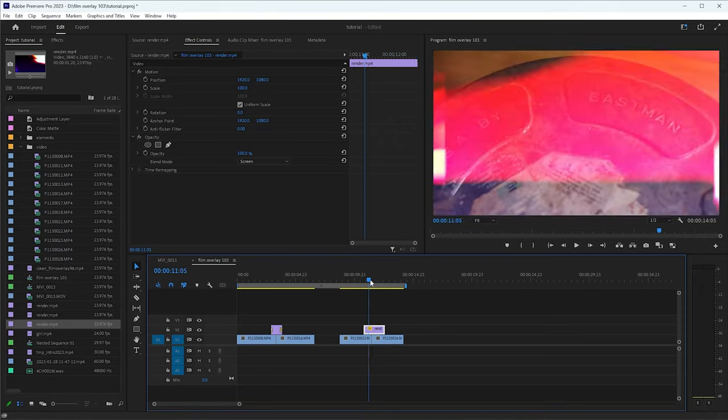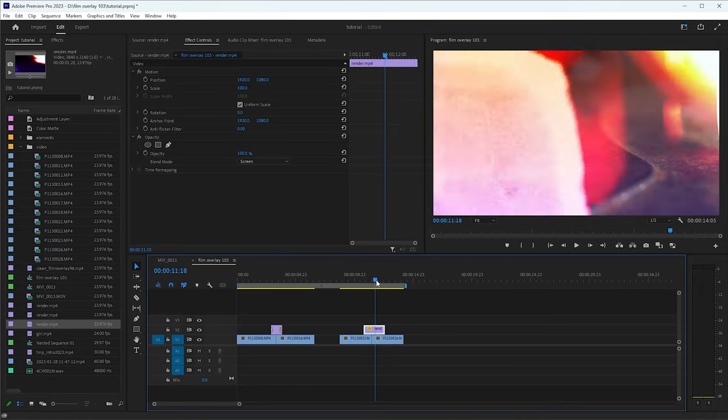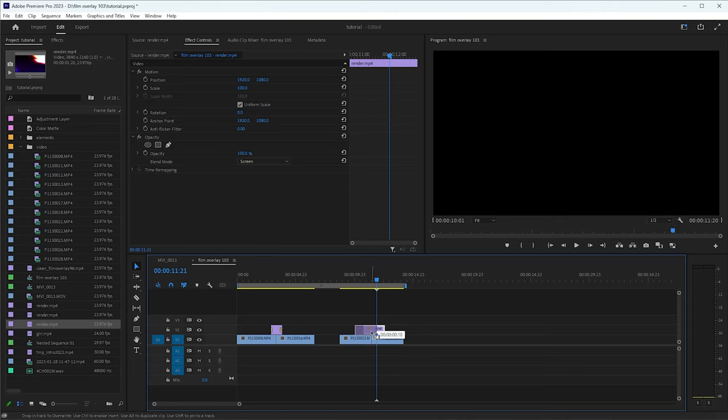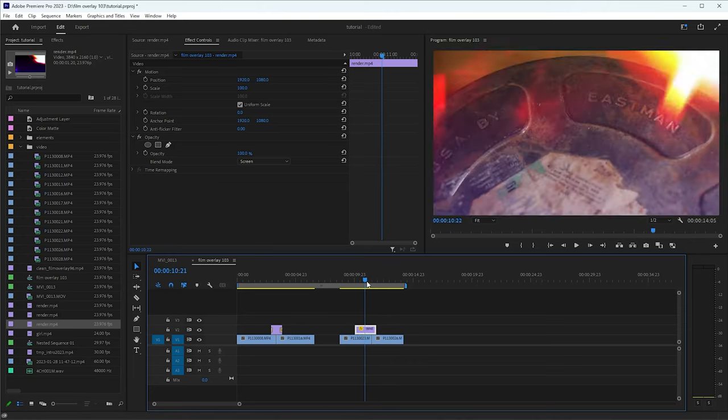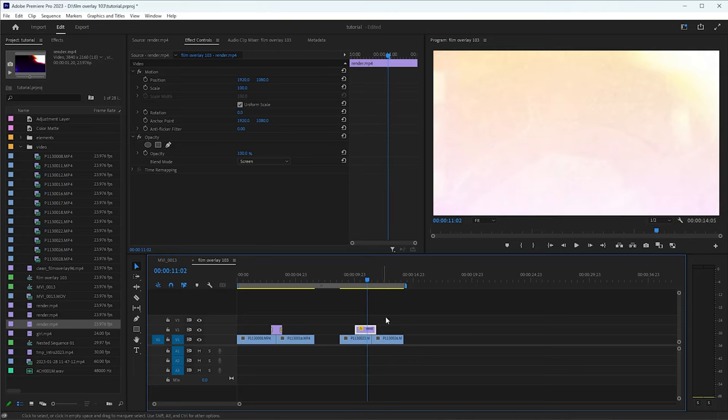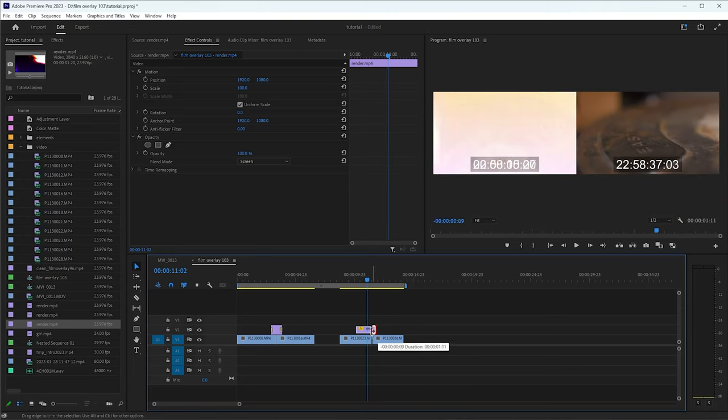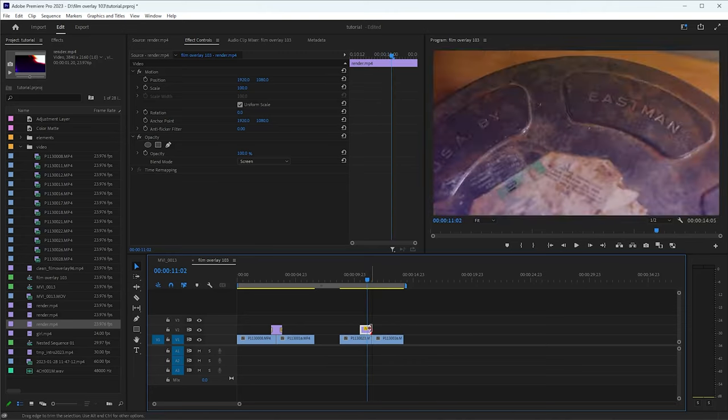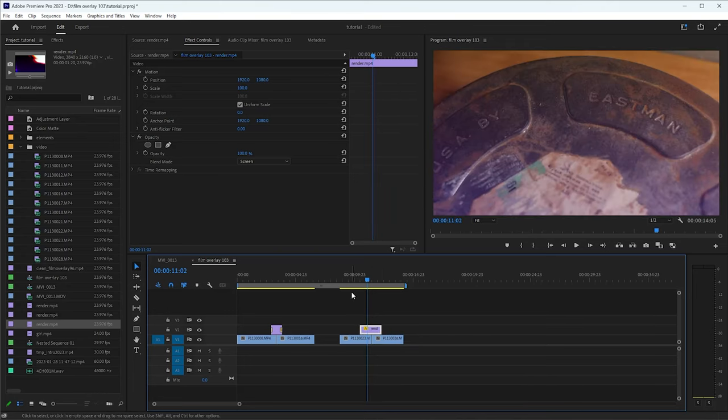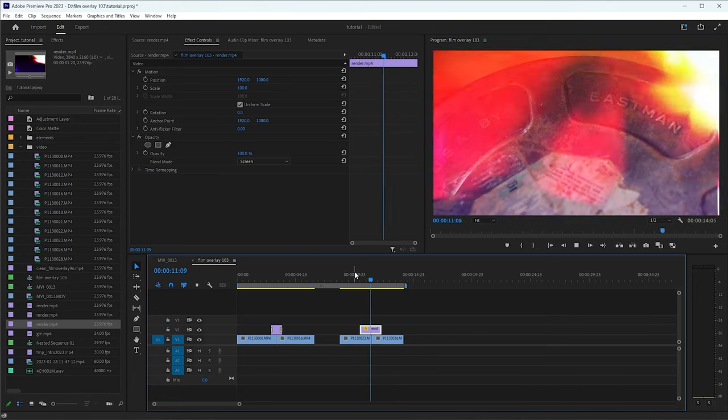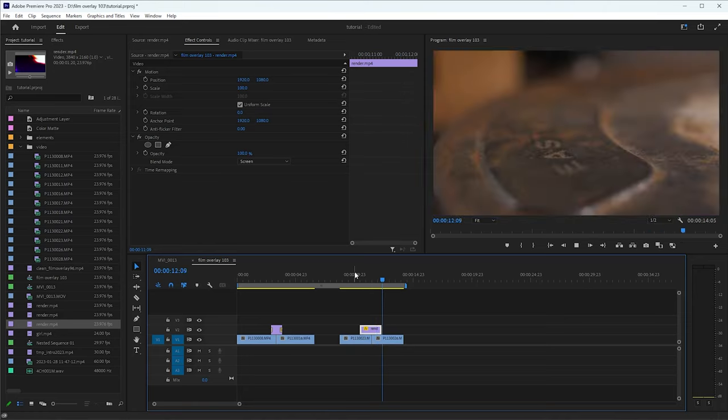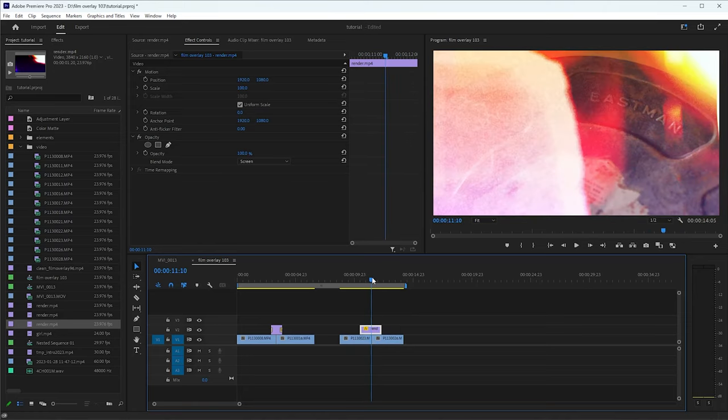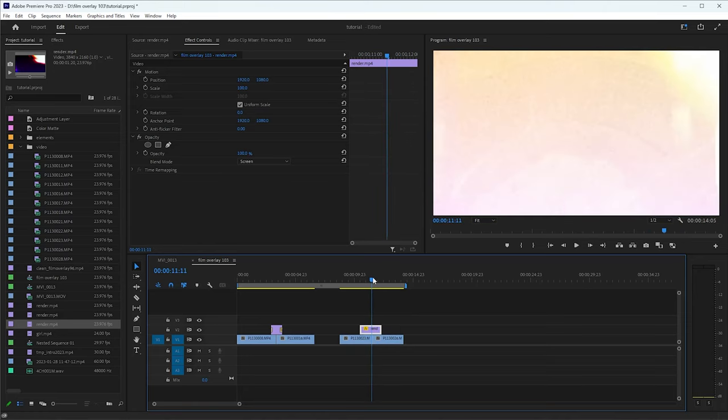Alright, yeah, so what I'm going to do, where it gets bright, I'm going to use that as the actual transition spot. So let's find where it turns white. Bring that back out a little bit. And then that way, whenever it turns bright, when it turns white, that's when it actually transitions to the next clip.